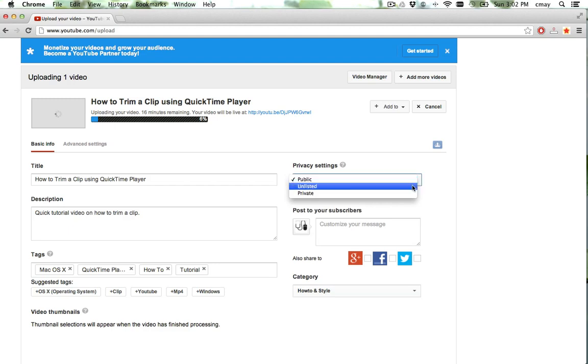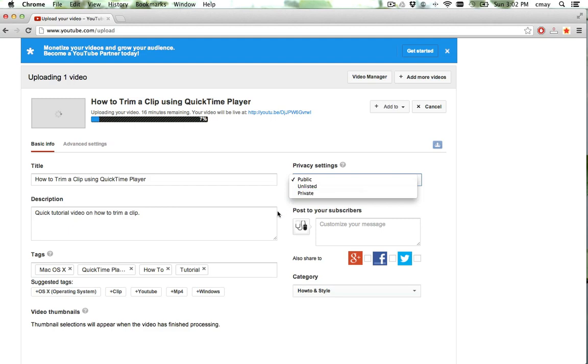Alternatively, if you would rather have it unlisted so that you can basically send somebody a link, that would be that there. Or private, where you actually need to type in a password to view the video.